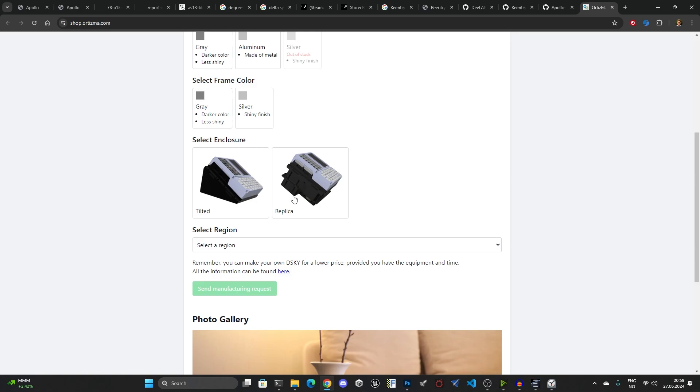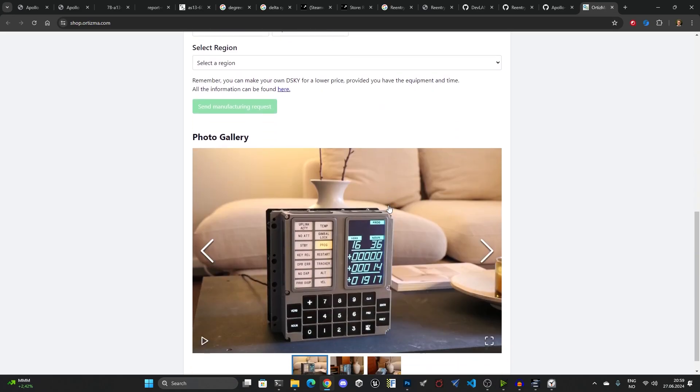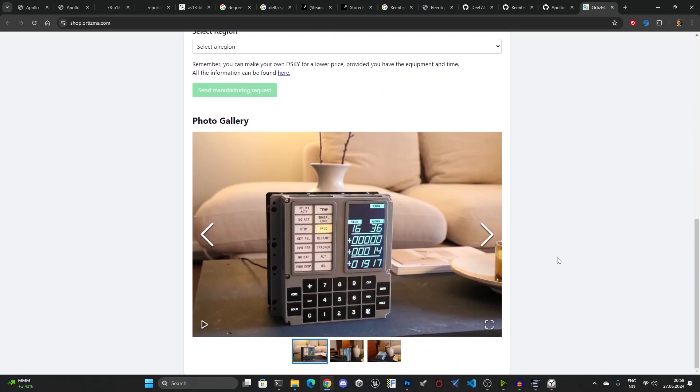They also have the replica which is more correct in terms of what they used on board the command module and the lunar module, but this one then stands on table and it can be a little bit harder to press buttons depending on how you set it up on your desk. In the photo gallery here you can see this is the LCD Disky which has the integrated display all put into one final product.